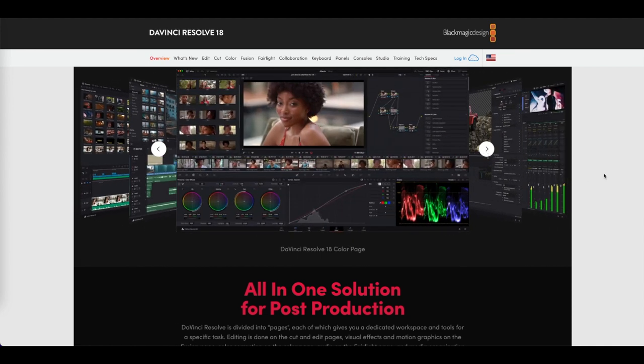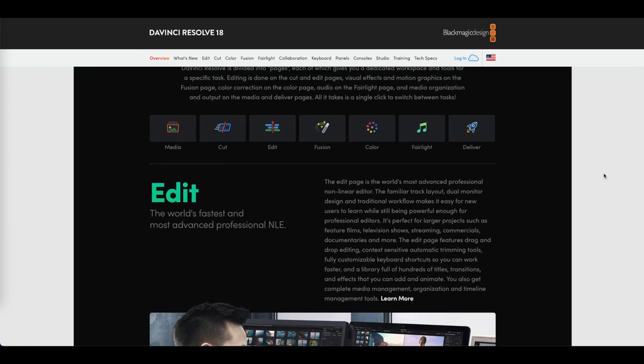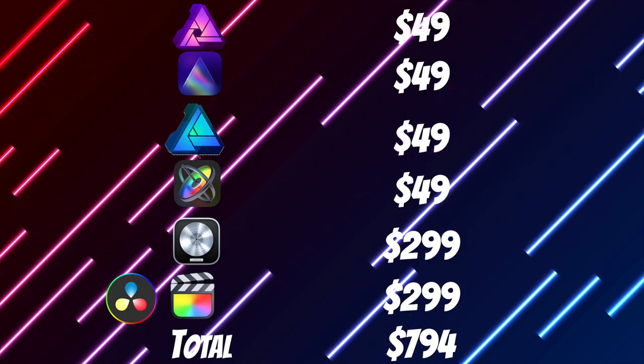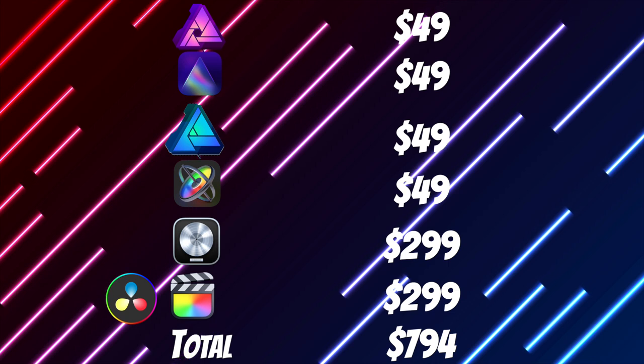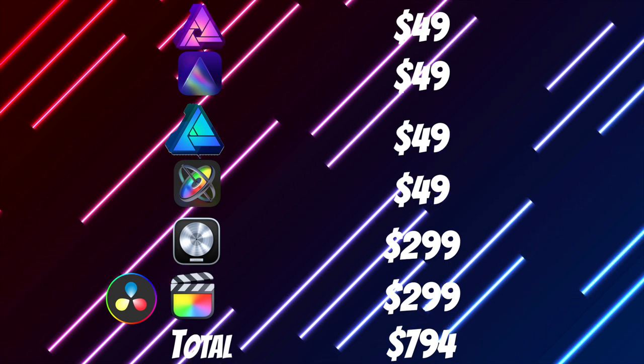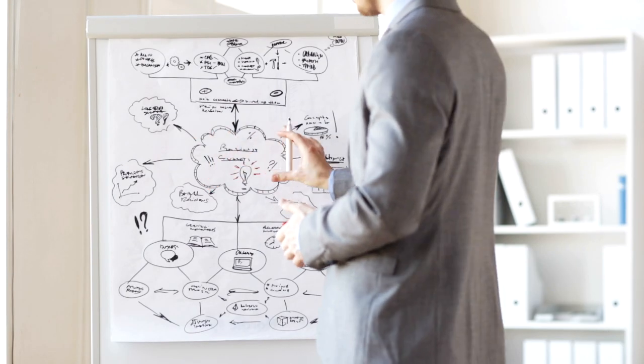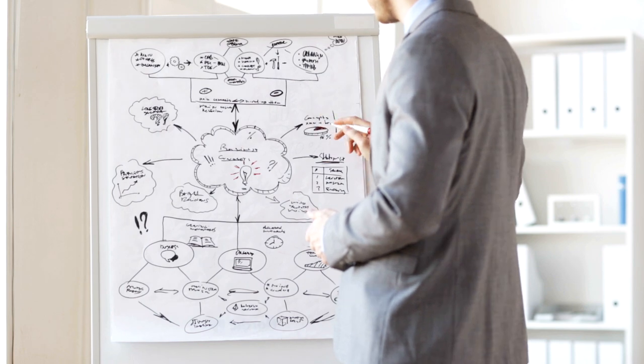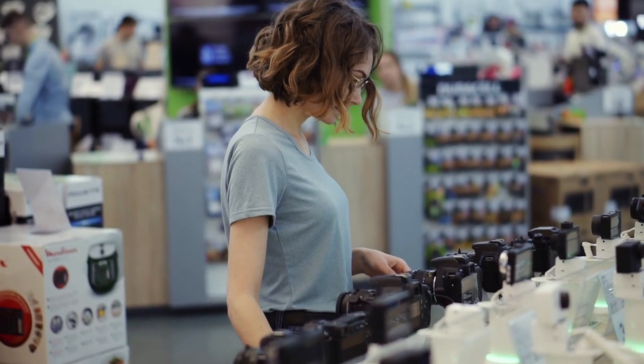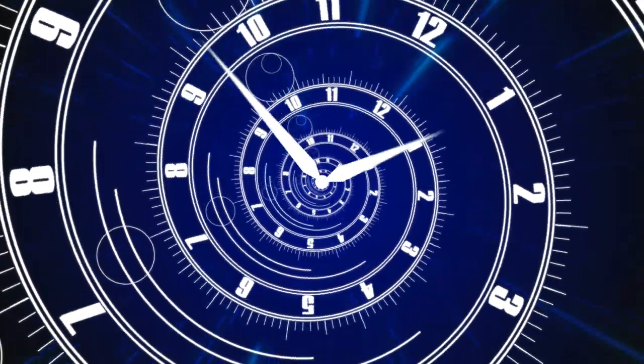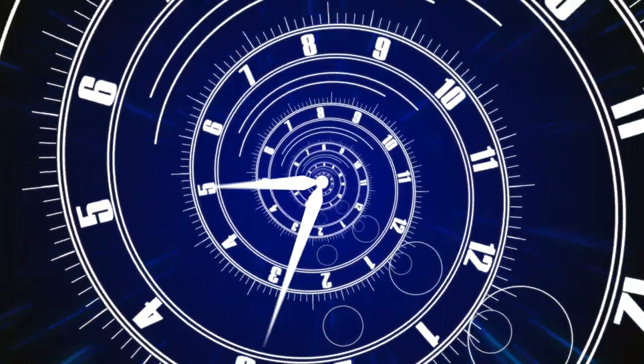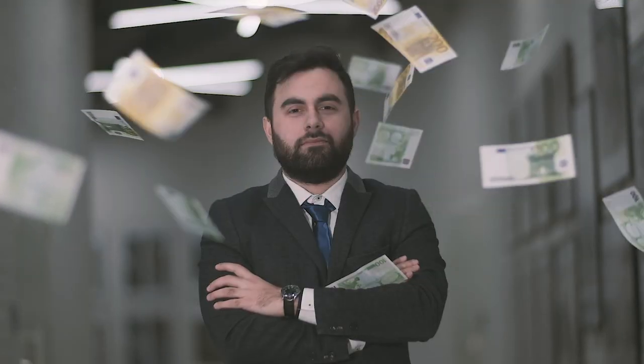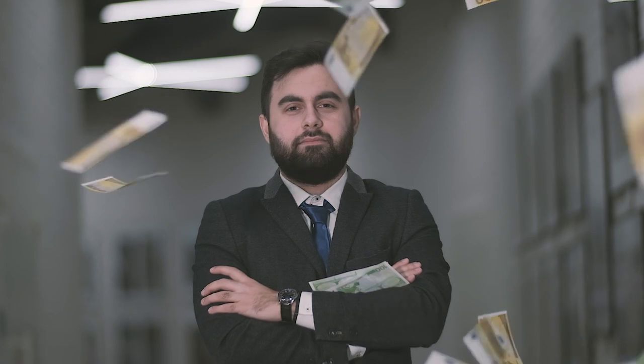And I can already hear you guys typing away, I thought this video was supposed to save me money, not make me spend even more money. And that's where I want to challenge you to look at the long term here. Is YouTube something that you're going to be doing over the long haul, or are you just trying it out and seeing if it's for you? Like I mentioned at the start of this video, I've been subscribed to Creative Cloud since 2018, almost four years of paying for that subscription. And at $600 a year, I have spent around $2,500 on the software alone.